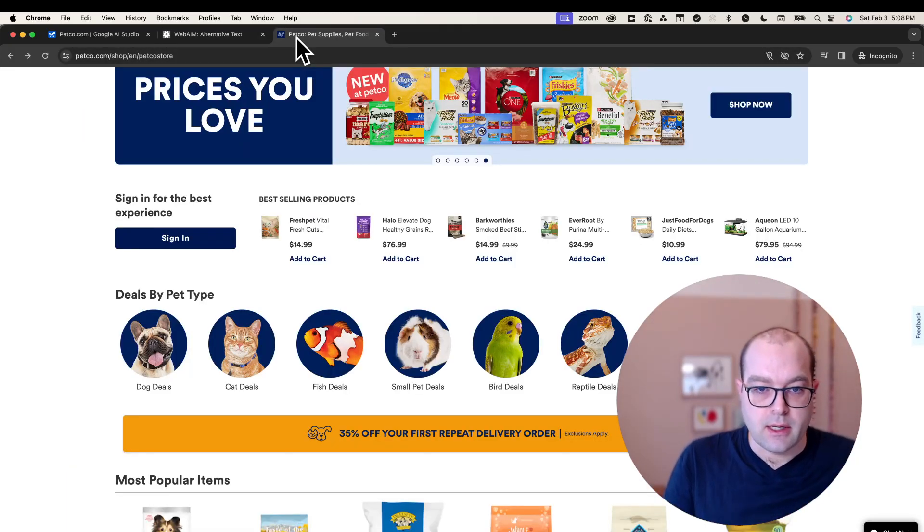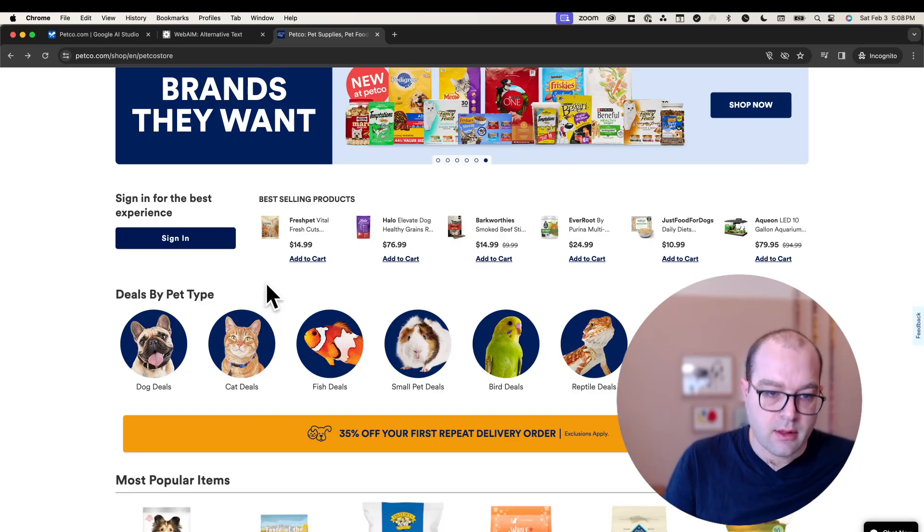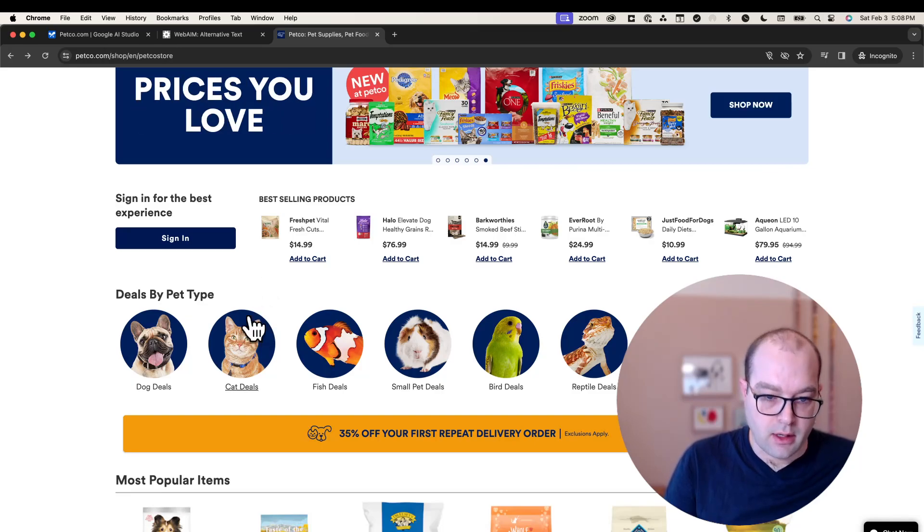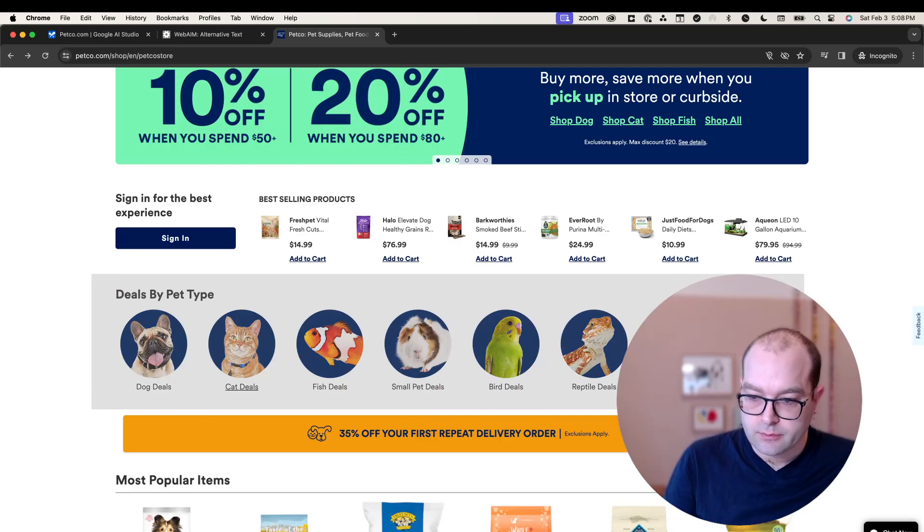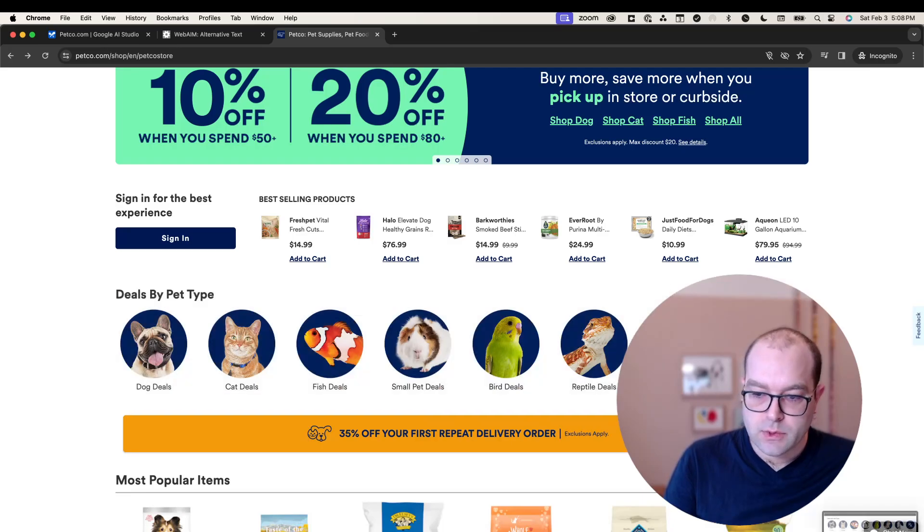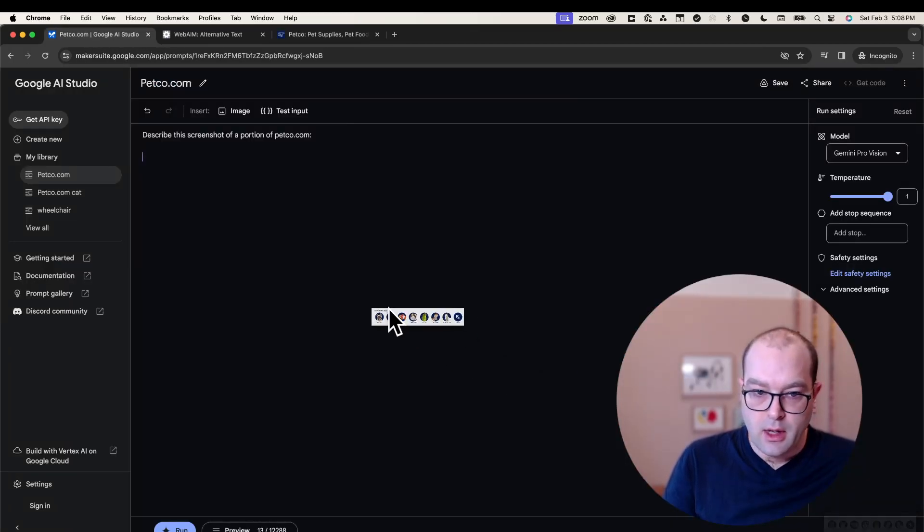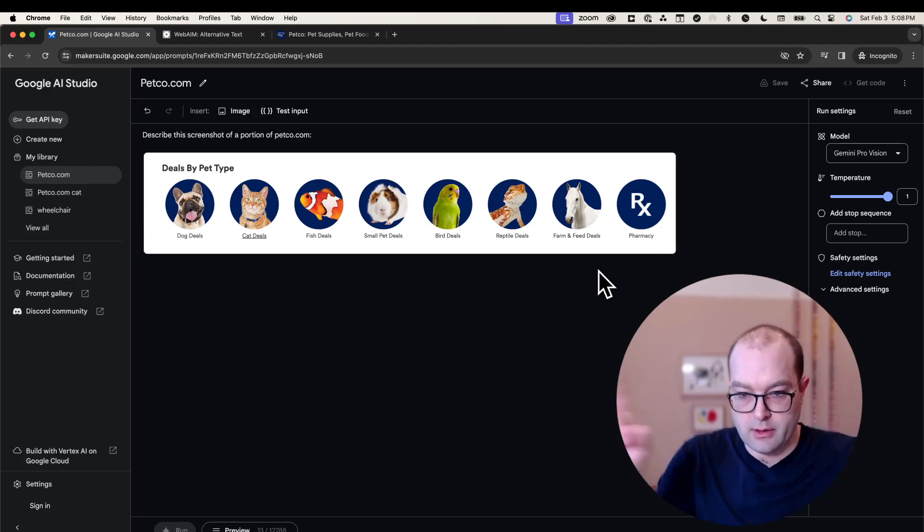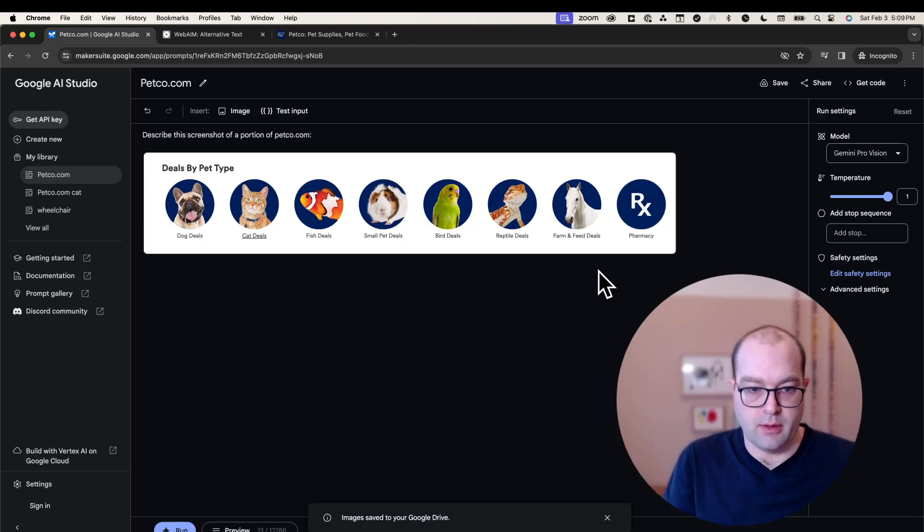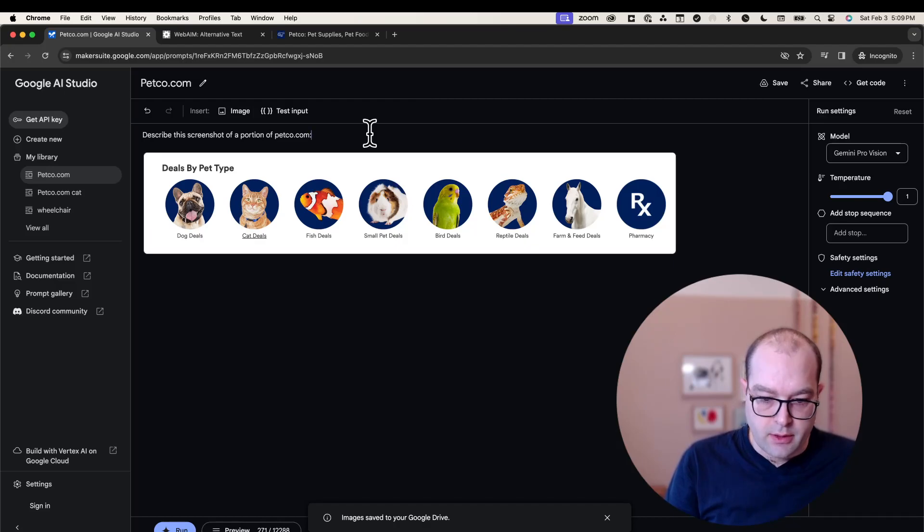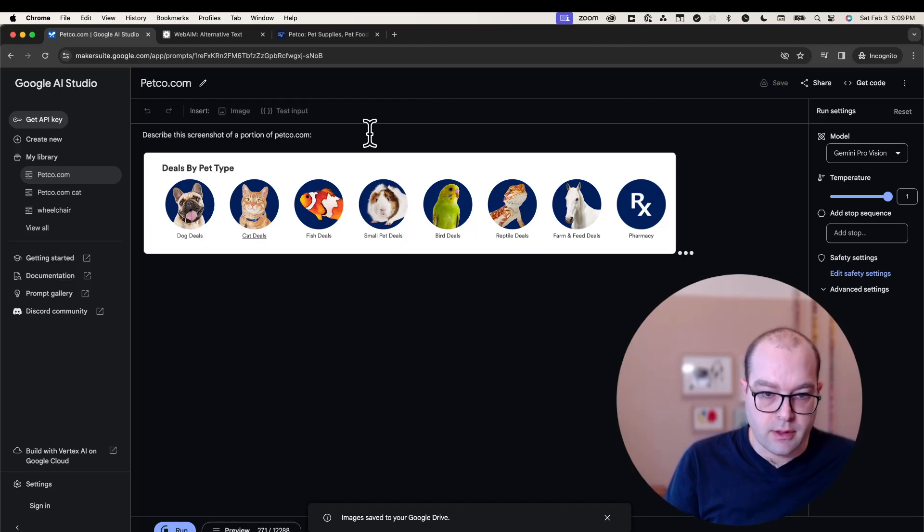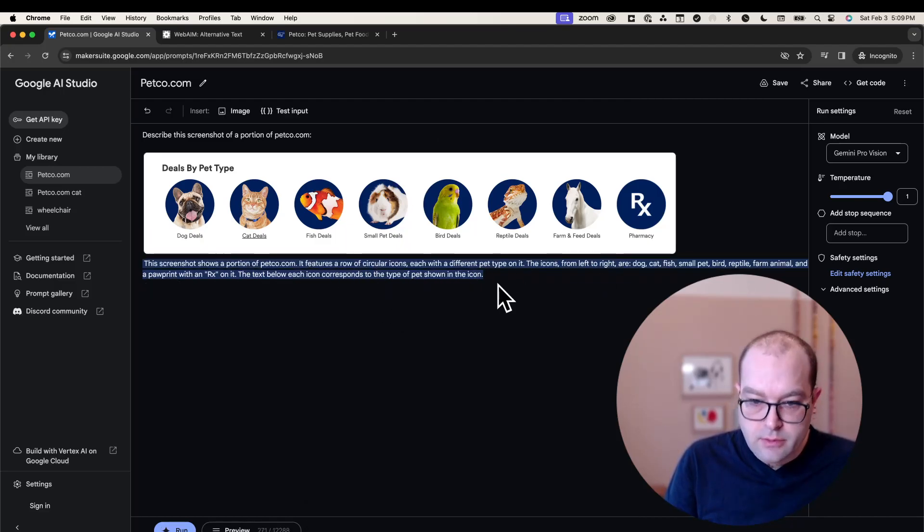But suffice to say, if I want a description of this cat on petco.com, I should consider the surrounding content. So what I'll do is put this section of petco.com, which is called 'deals by pet type,' into Makersuite, ask it for a description of the portion of the page, and it gives me a description.